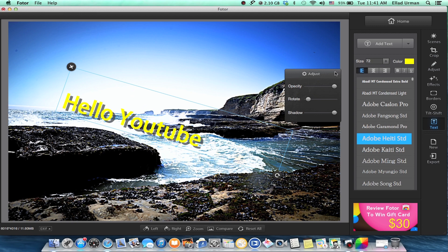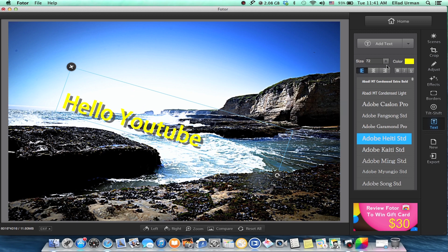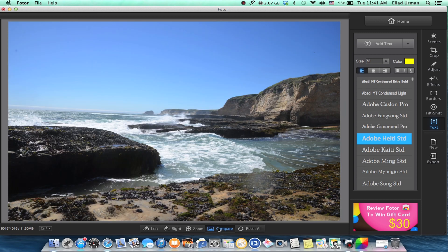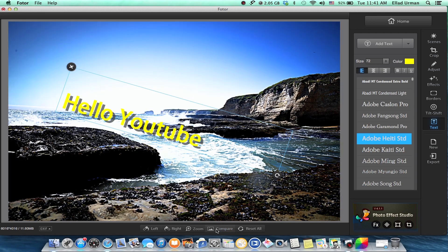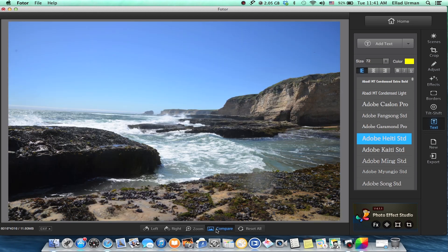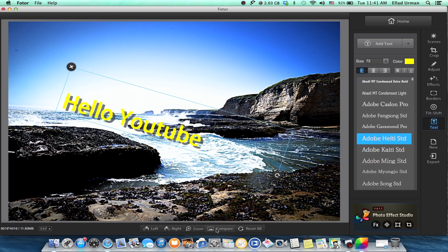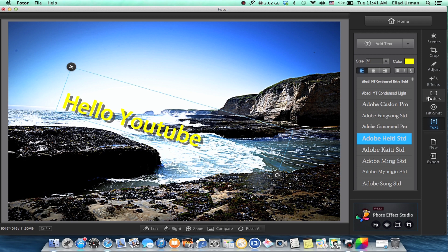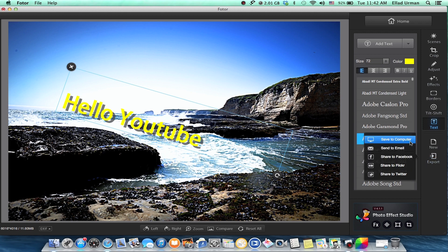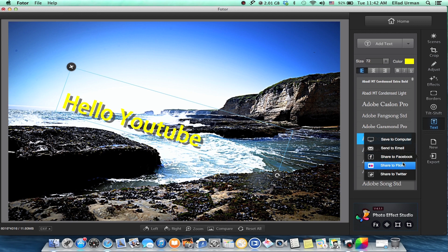And once you're done, if you think this is the way you like it, you can compare it to the original without edit by holding the compare, and then edit, without edit. So it's really cool, quick, super simple how to use. You can export it to save to computer, send to email, share to Facebook, share to Flickr, or share to Twitter, which is really useful.